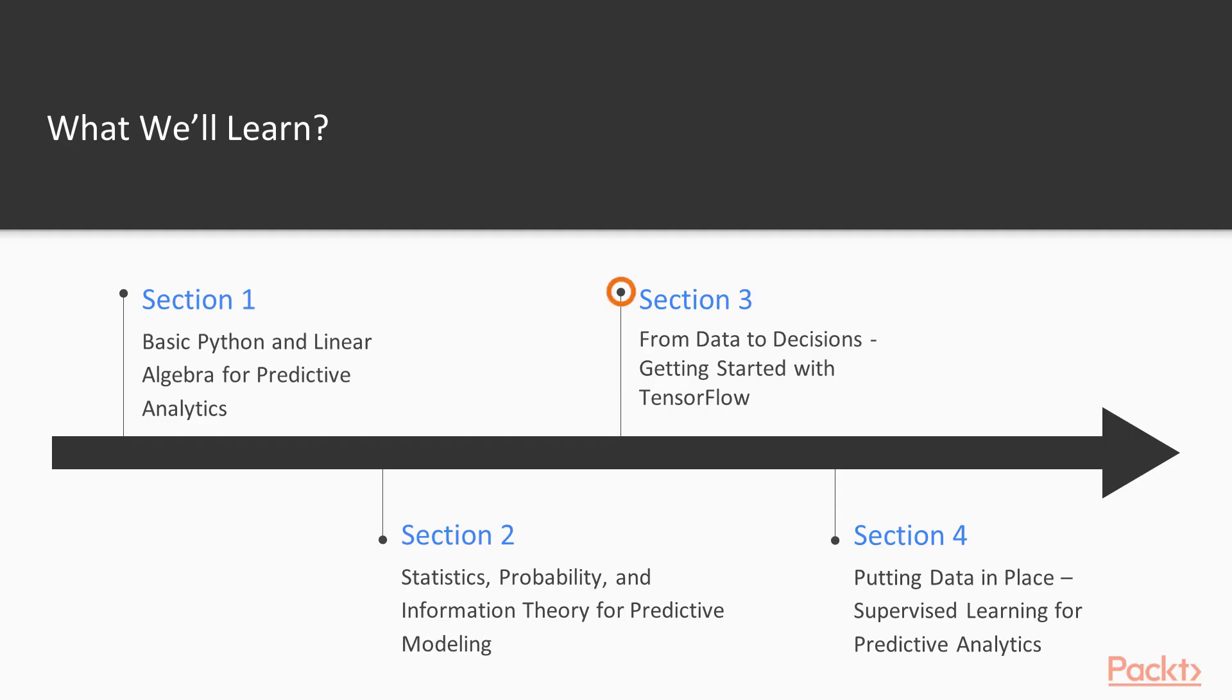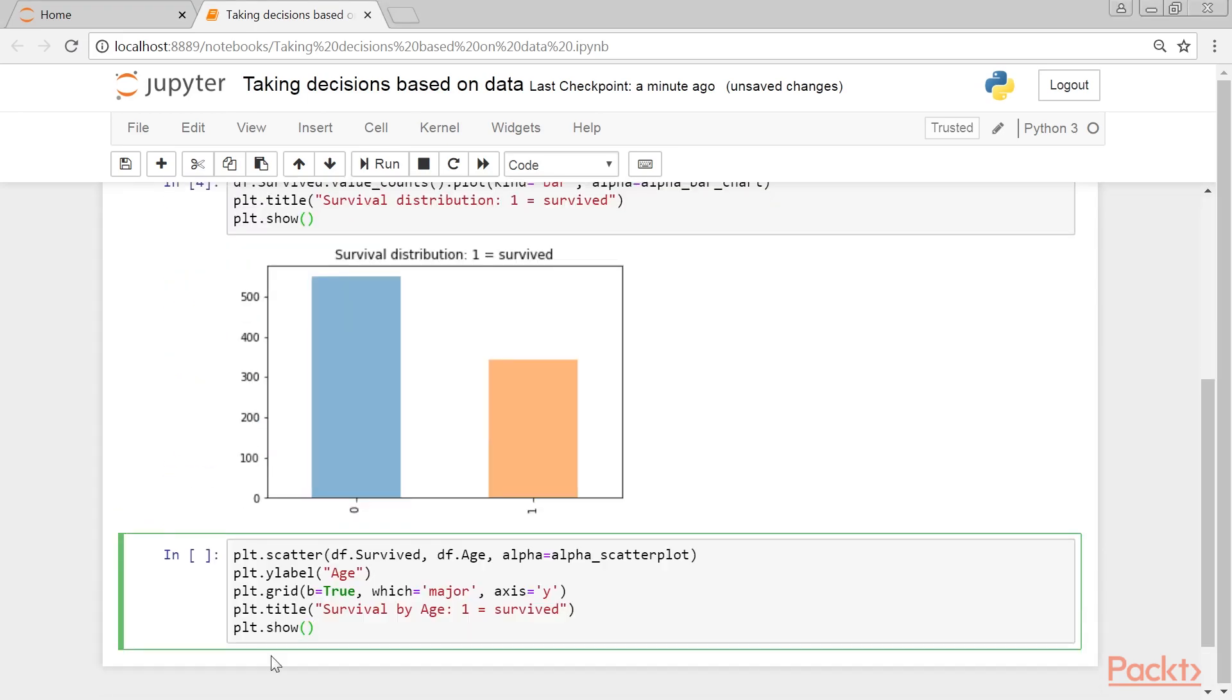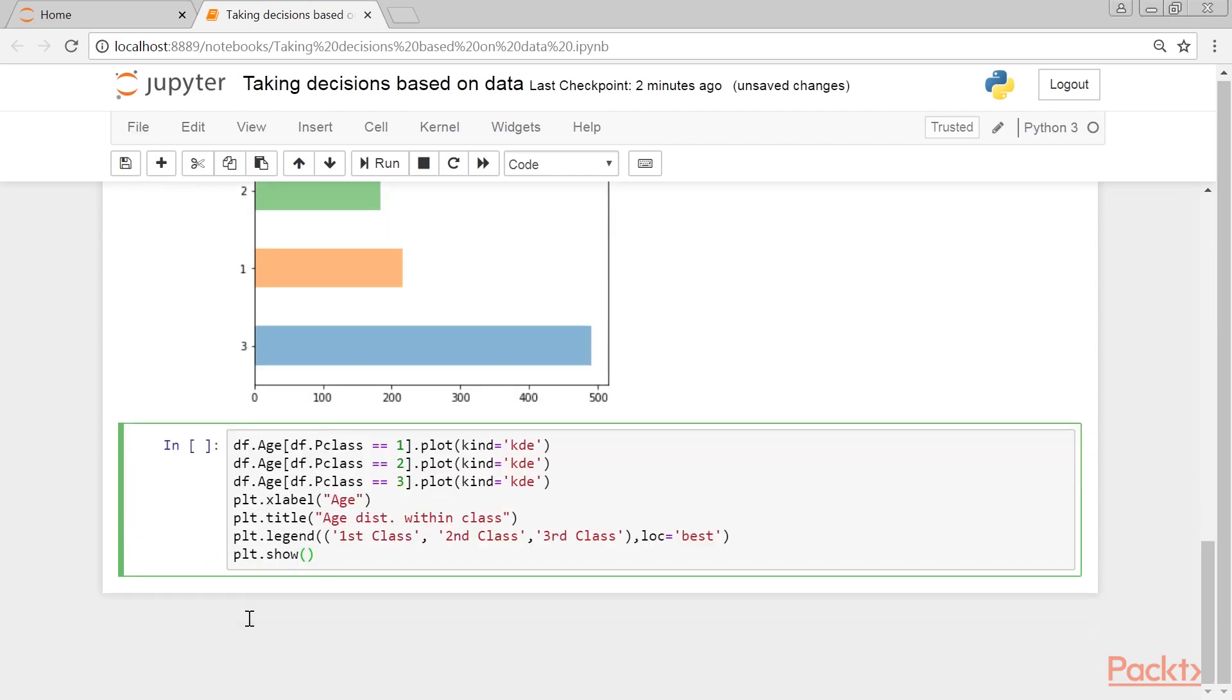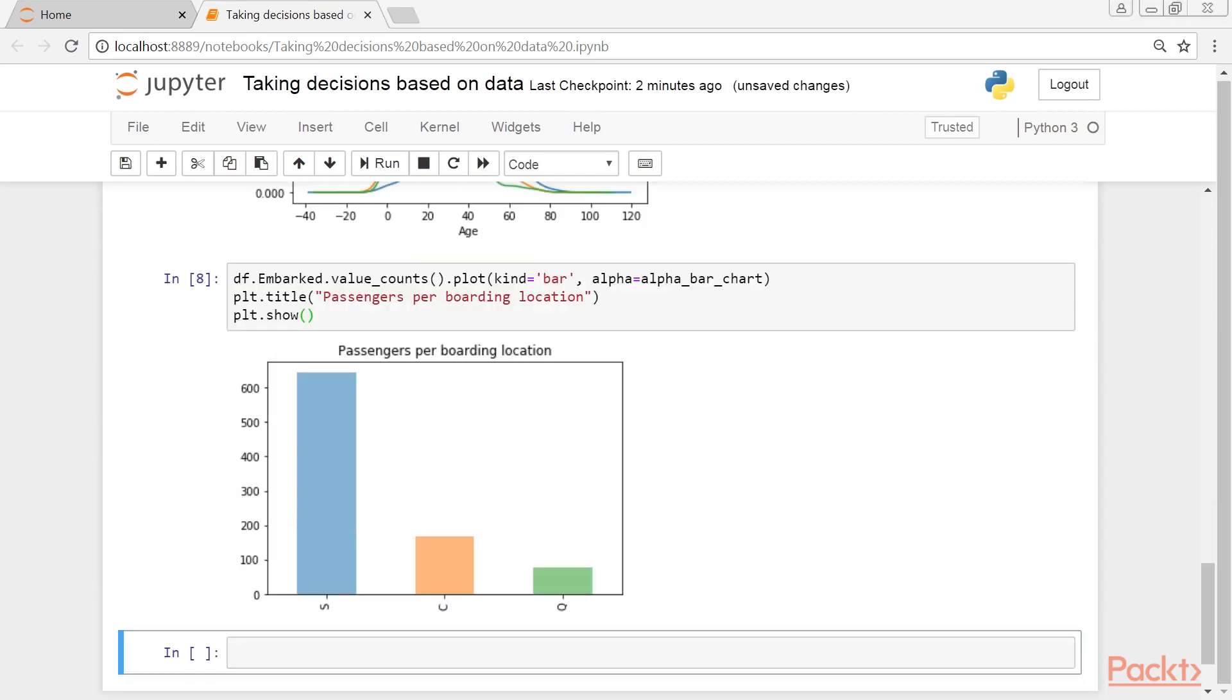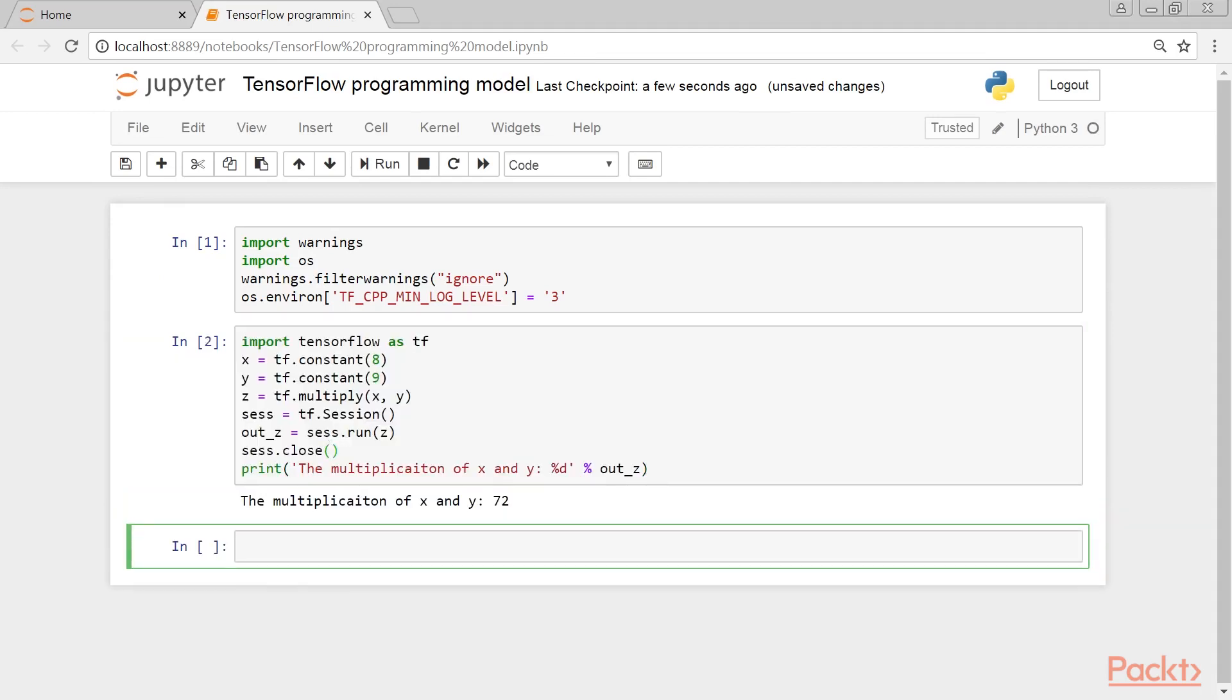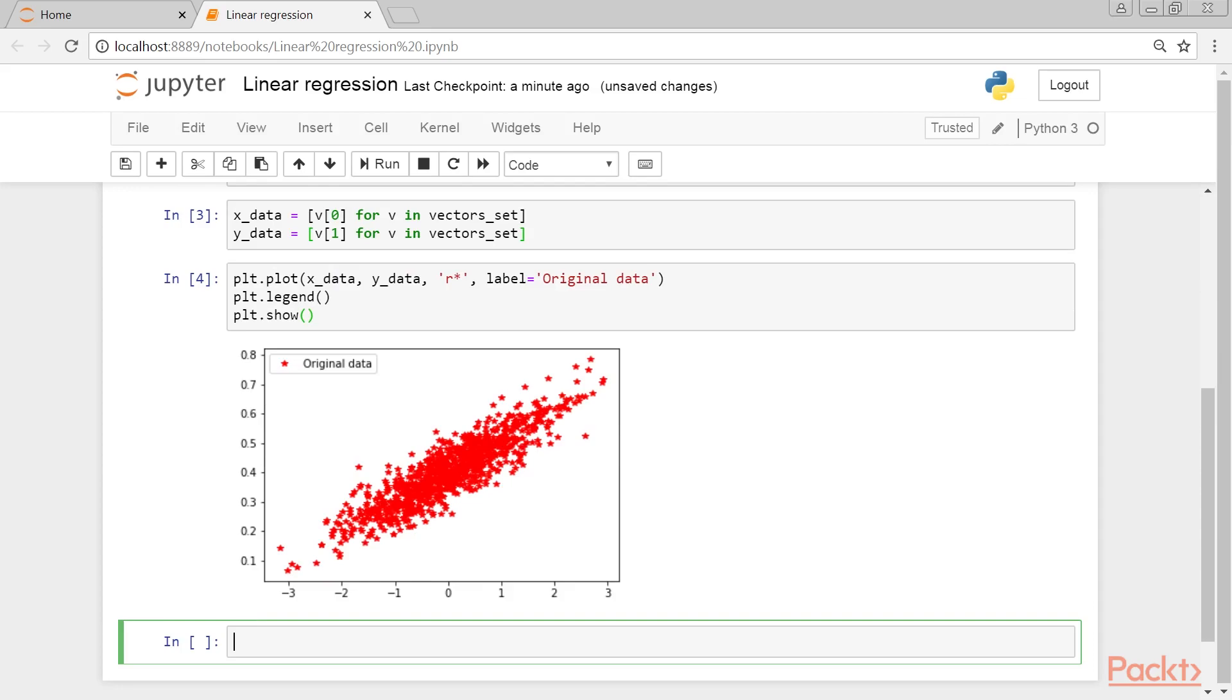Section 3, From Data to Decisions, Getting Started with TensorFlow, provides a detailed description of the main TensorFlow features in a real-life problem, followed by detailed discussions about TensorFlow installation and configuration. It then covers computation graphs, data, and programming models before getting started with TensorFlow. The last part contains an example of implementing linear regression model for predictive analytics.